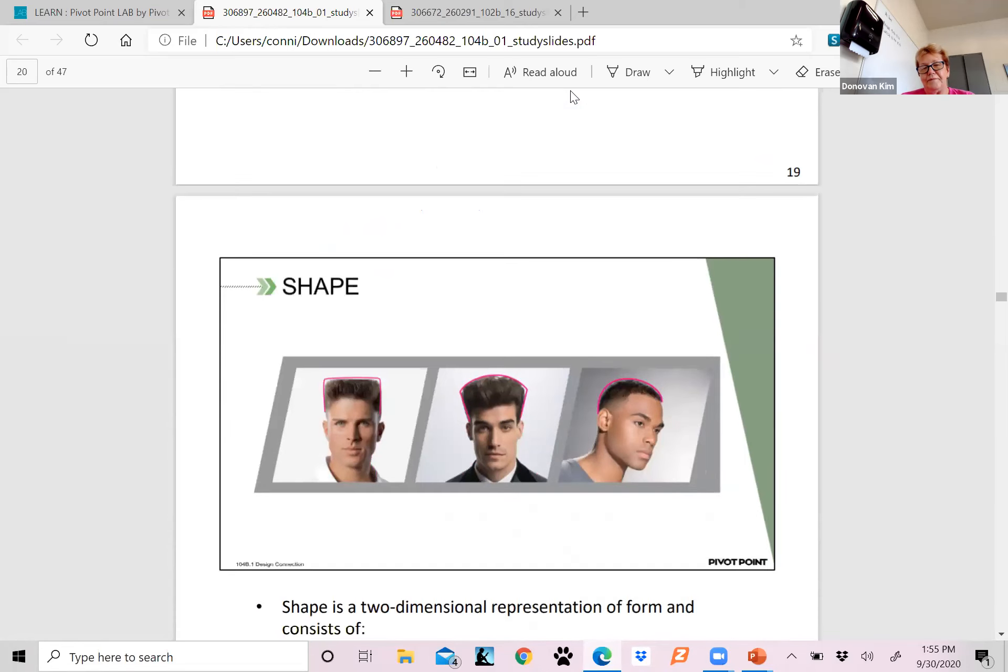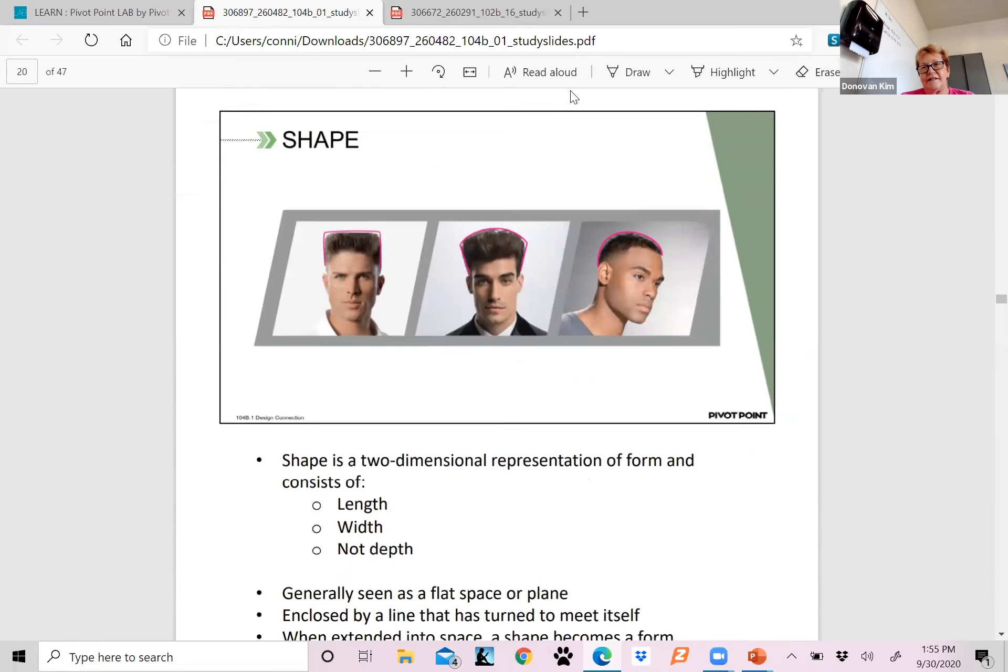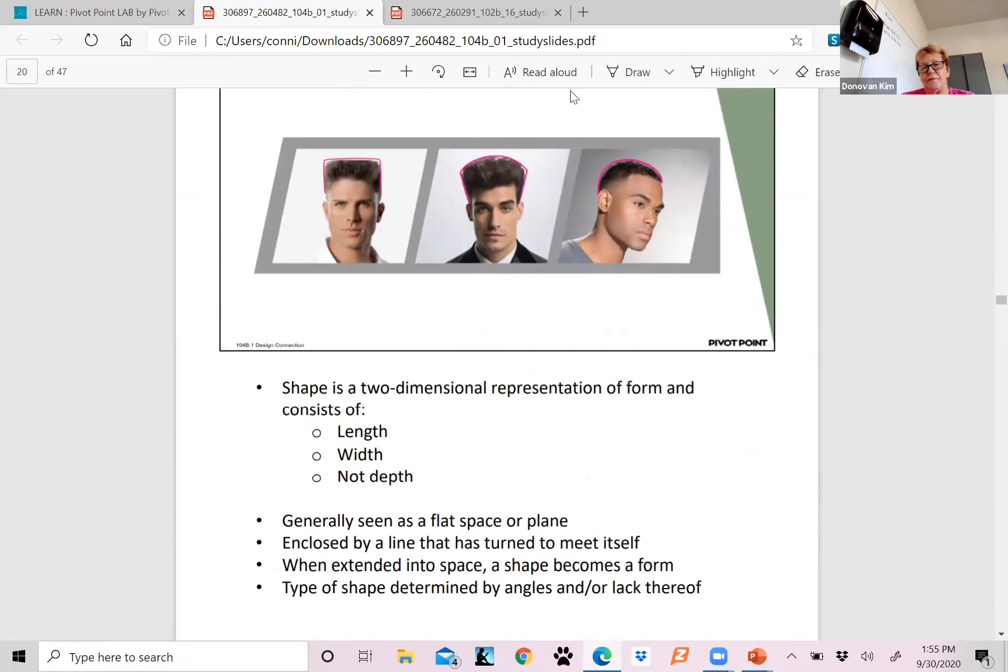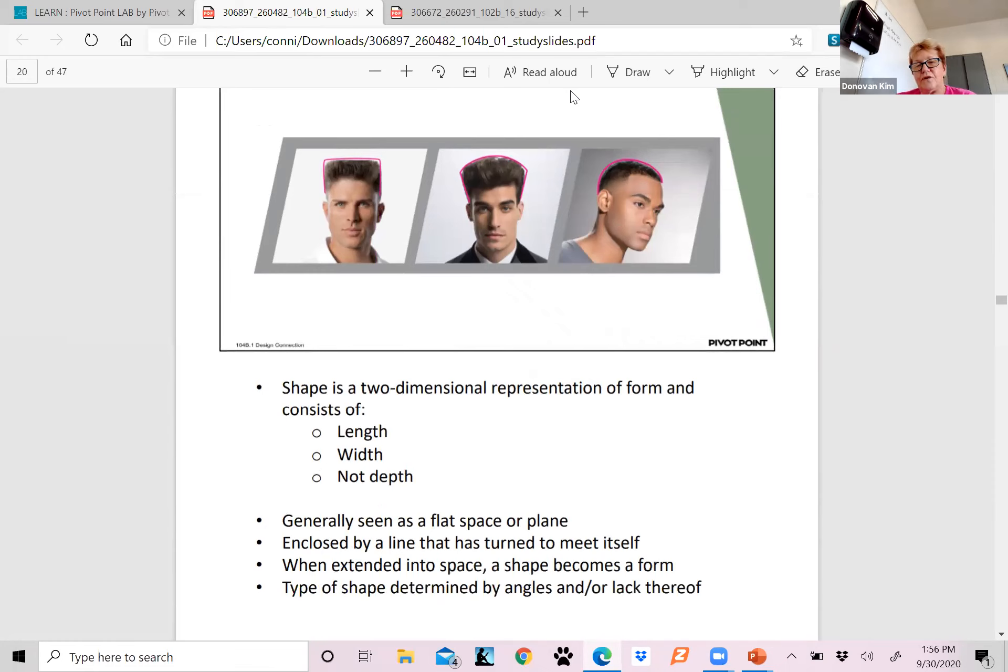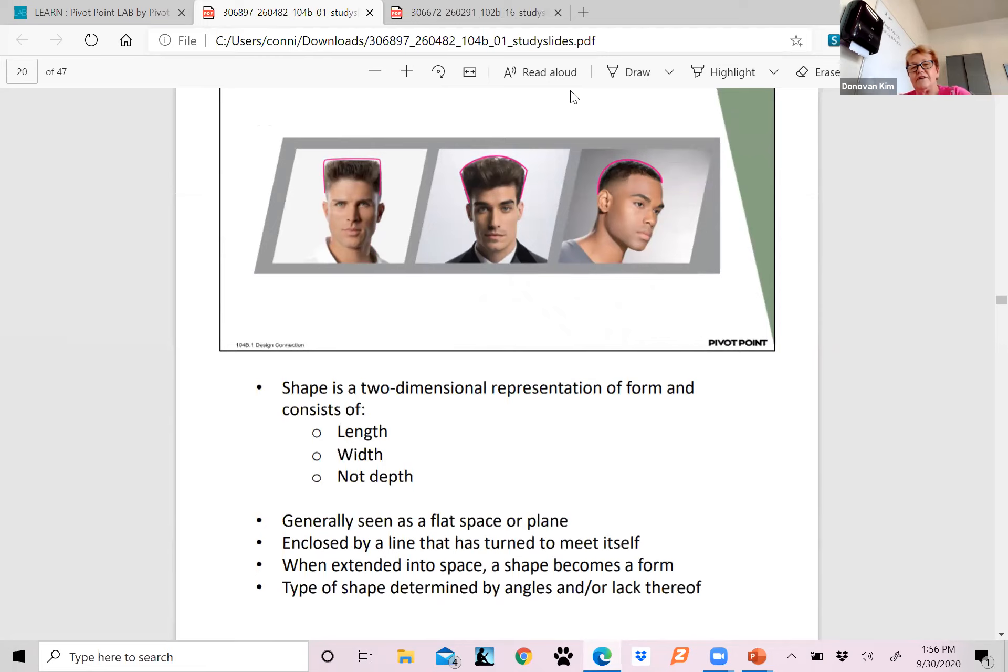Now we're going to take a look at the shape. That shape again is that two-dimensional representation of form, and it consists of your length, width, but not depth. It's generally seen as a flat space or plane. It's enclosed by a line that has turned to meet itself. And when it's extended into space, the shape becomes the form. The type of shape is determined by your angles and/or lack thereof. You can see the red line that goes around each one of those haircuts.